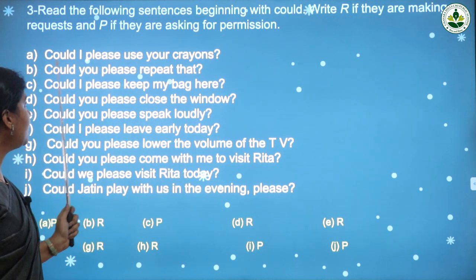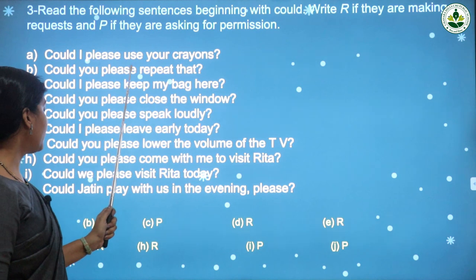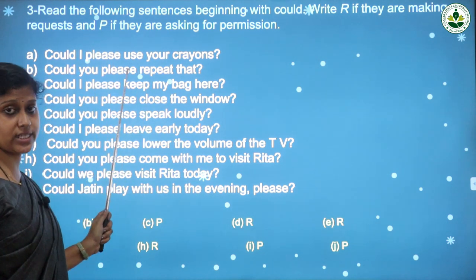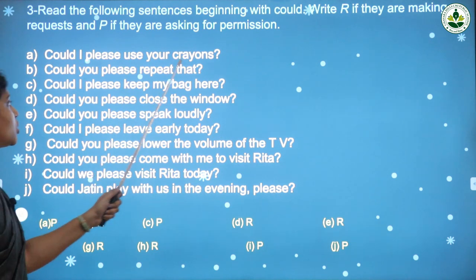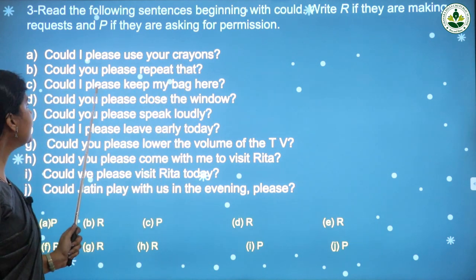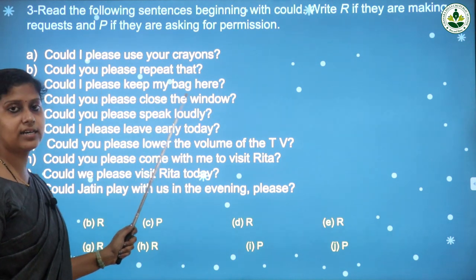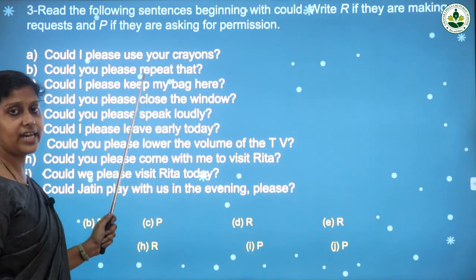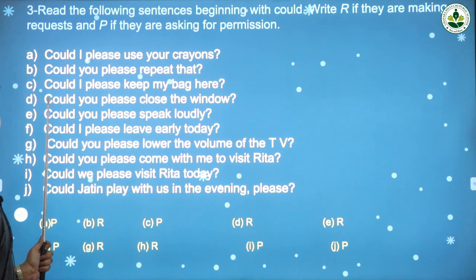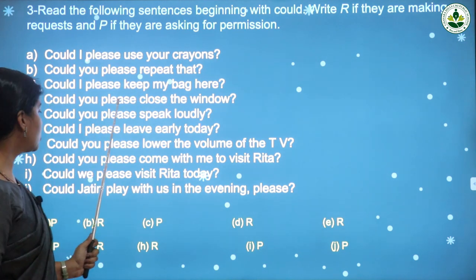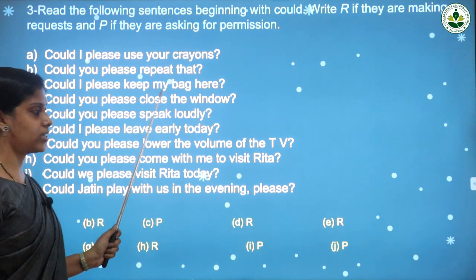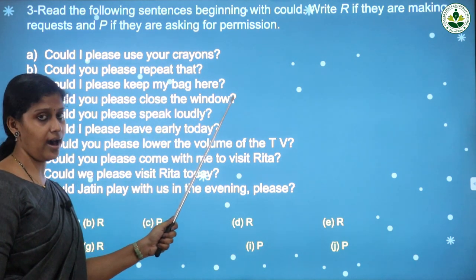'Could you please repeat that?' — here the boy or girl is making a request, so you should write R. Next: 'Could I please keep my bag here?' — this is also asking permission to keep the bag at that place, so write P. Then: 'Could you please close the window?' — it is a request, so write R.